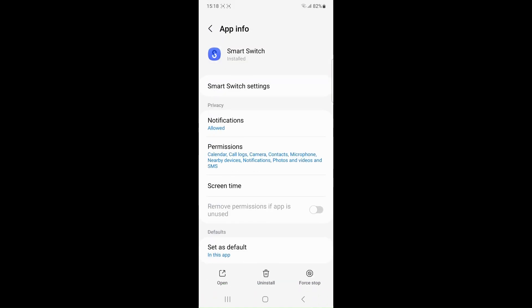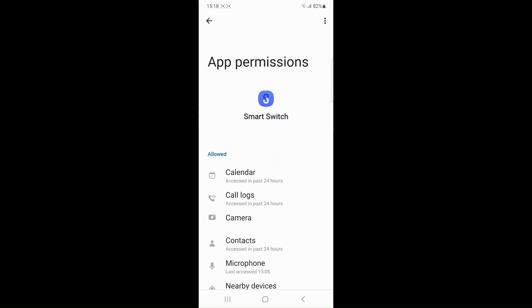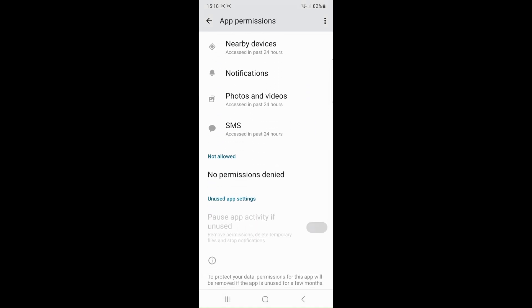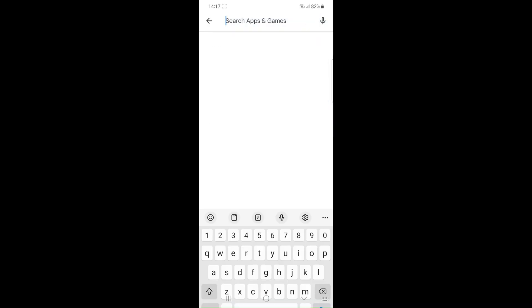Assess internet connection. If you are transferring data over WiFi, check your internet connection for stability. A weak connection can disrupt the transfer process.